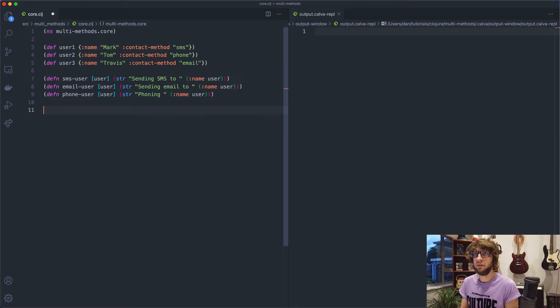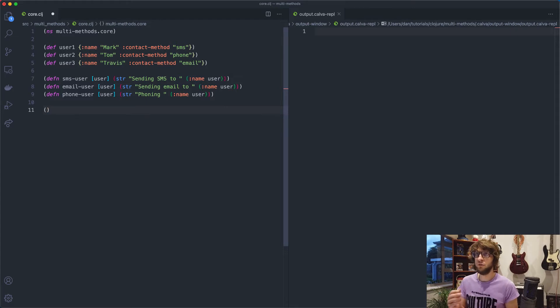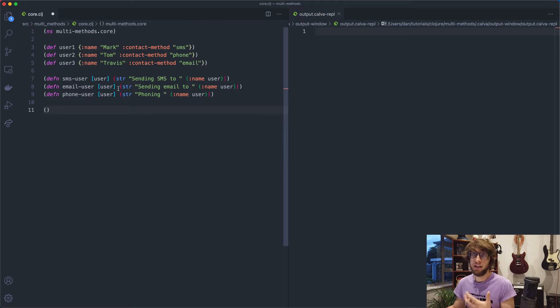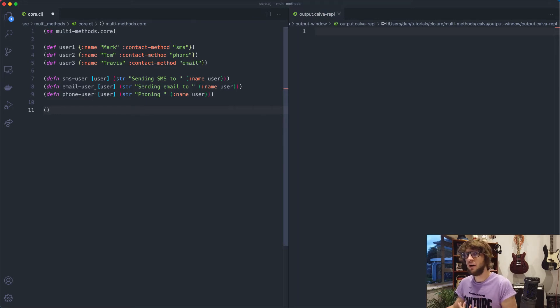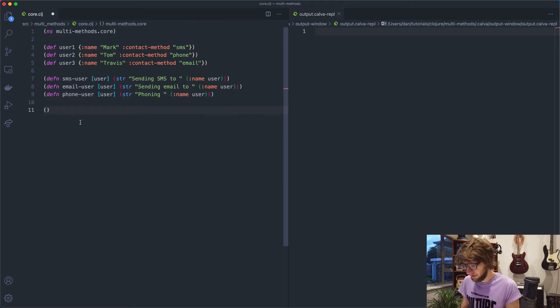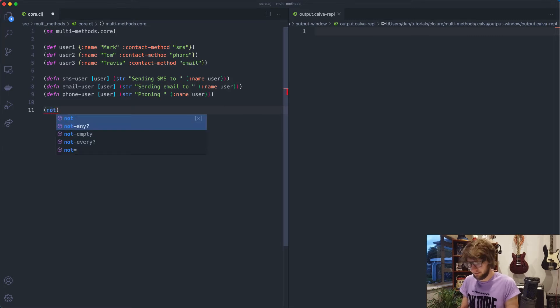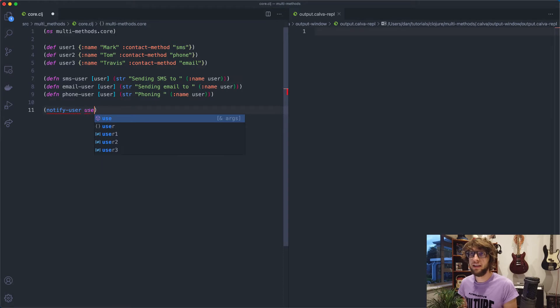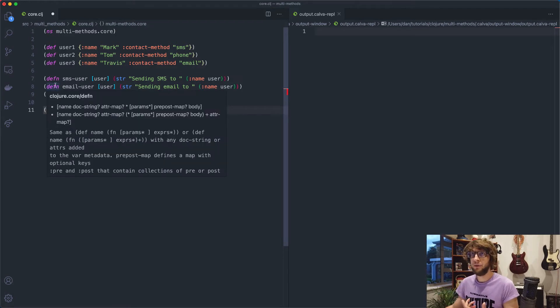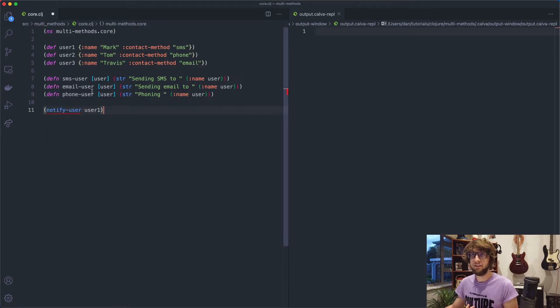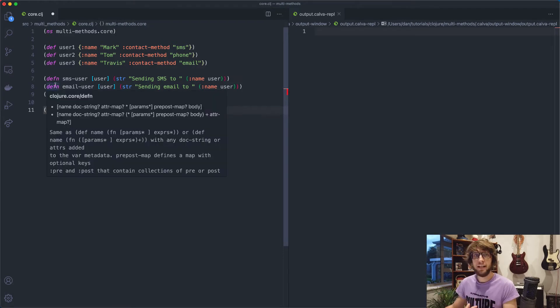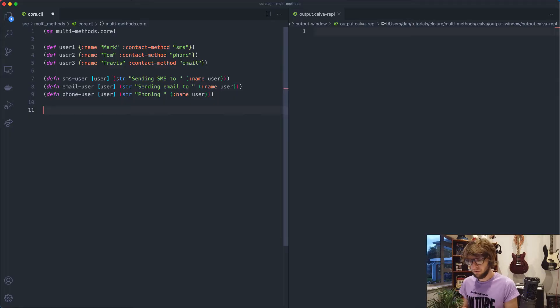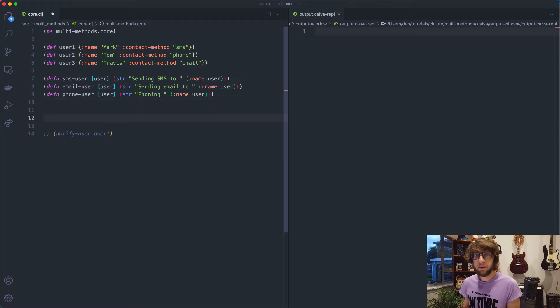But when I'm writing code, I don't want to have to every time do a check and see what kind of contact method the user needs before using the function, right? So what I'd like to have is a function, let's say notify user, which just takes in the user. It'll choose one of these implementations for me. So we can do that with a multi method. So let's just comment this out.